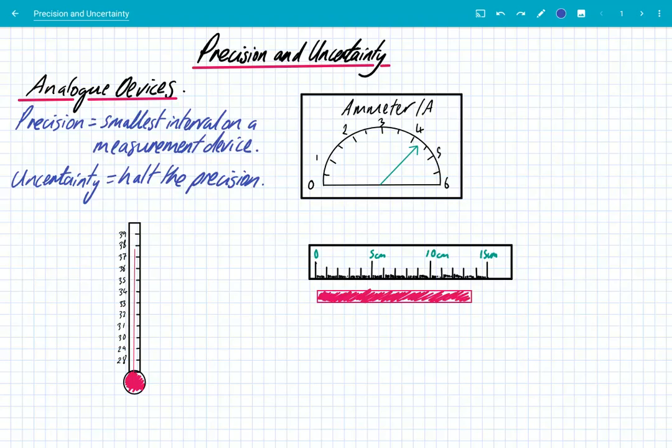Hey guys, we're going to look at precision and uncertainty. This is a really fundamental topic in physics because physics is all about taking measurements, and we need to realize that every single measurement has an uncertainty, and that we're limited by the precision of the devices we use. Precision is the smallest interval on a measurement device, and the uncertainty — which you can think of as an error bar — is half the precision.